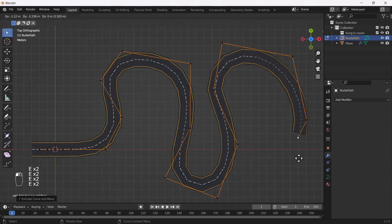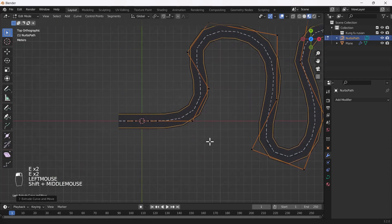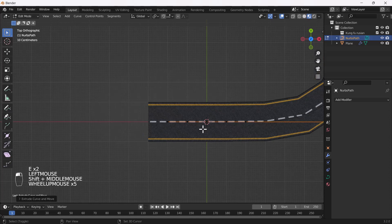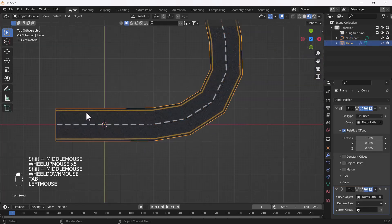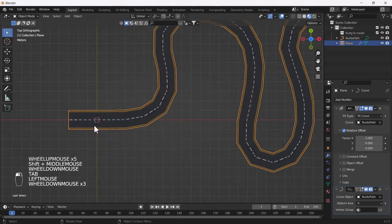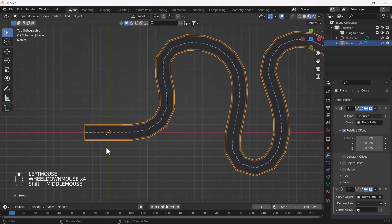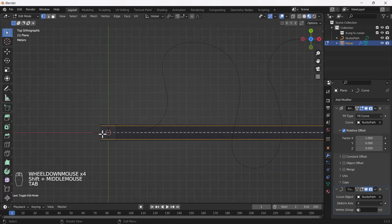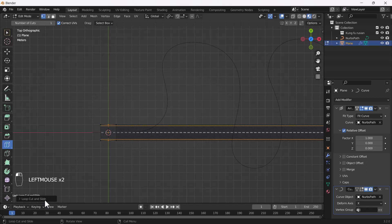But there is one problem — it looks very low-poly and edgy. The reason is there are no edges in this plane. So I'll go back to Edit Mode of this plane and add some edge loops.